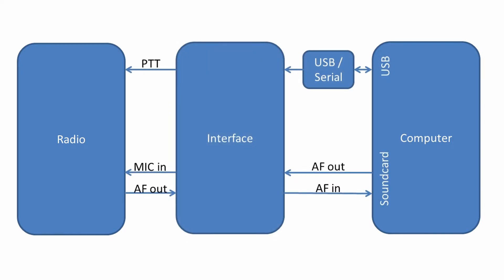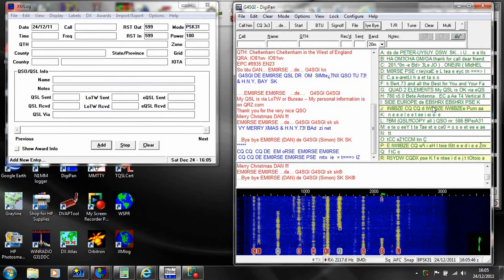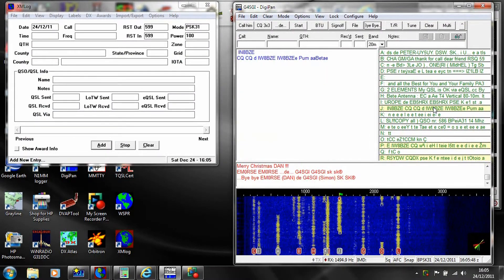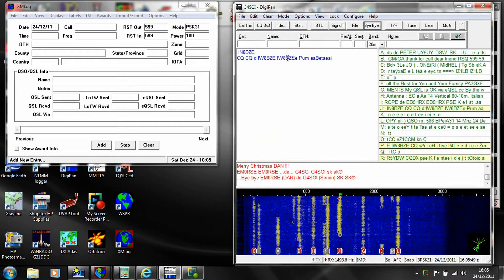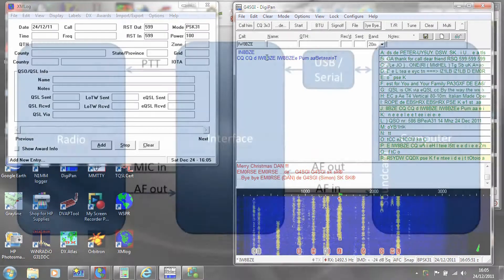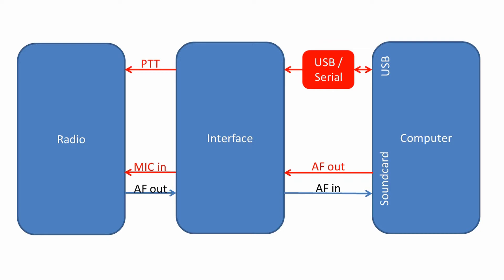There are a variety of different interface products available, or you could make your own. Commercial products all work on the same principle, which is to provide a means to key the transmitter from the computer and allow a signal generator in software output from the sound card to be matched electrically to the microphone input on the radio.